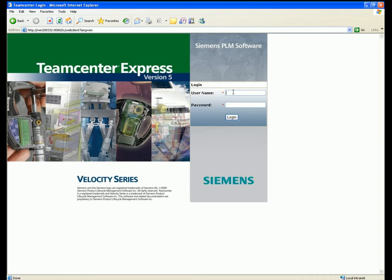This short demonstration shows how Shopfloor users can get easy access to the single source of product data provided by Teamcenter Express using the web-based Shopfloor viewer client.